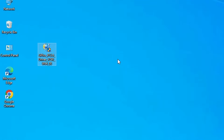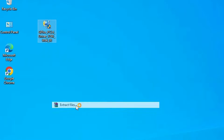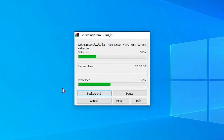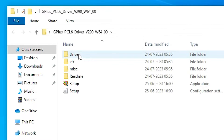Our next step is we are going to extract it. This is our setup file — it is actually a ZIP file and we are going to extract this file. Right click on it. Here we find Extract Files — click on Extract Files, then click OK. Here we find a new folder — double click on it. Here we find the driver folder.